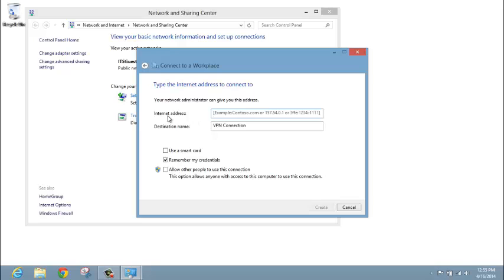In the fields below, next to Internet Address, we will provide you with a web address to type in. Please type in that web address and your company name.